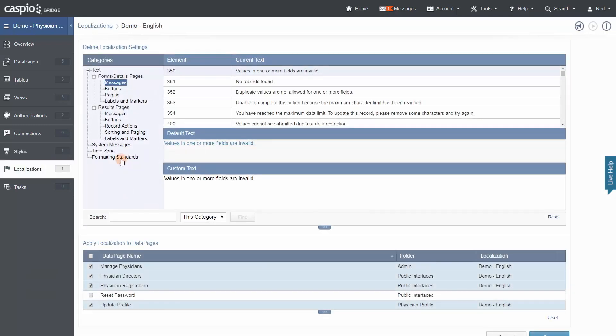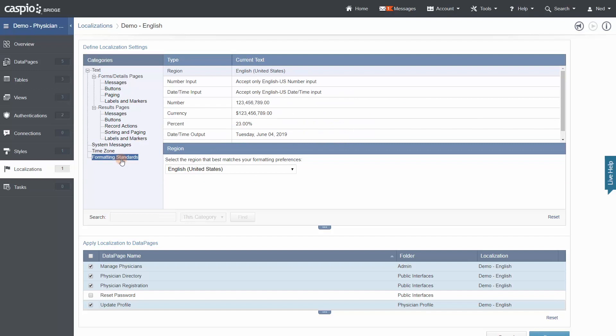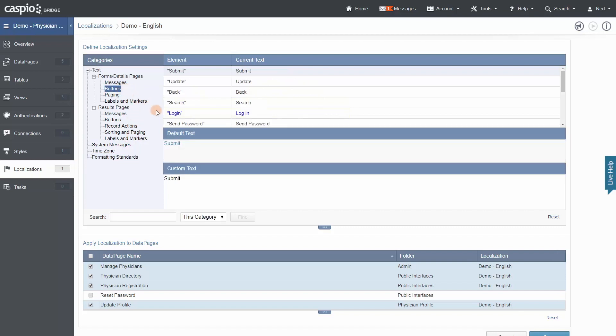Localizations provide regional settings such as language, date formats, number formats, currency, and so on. For example, you can quickly change the default text that appears on your buttons or change the language altogether.